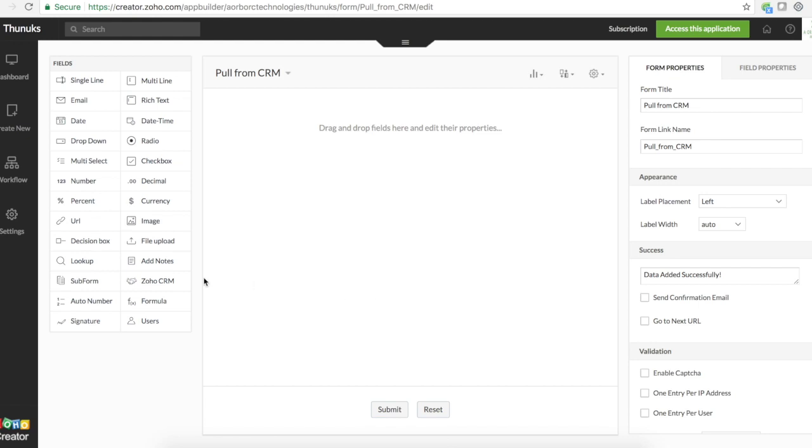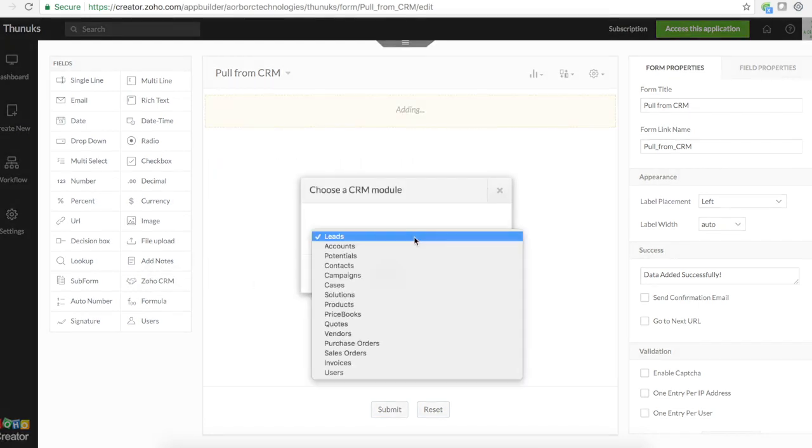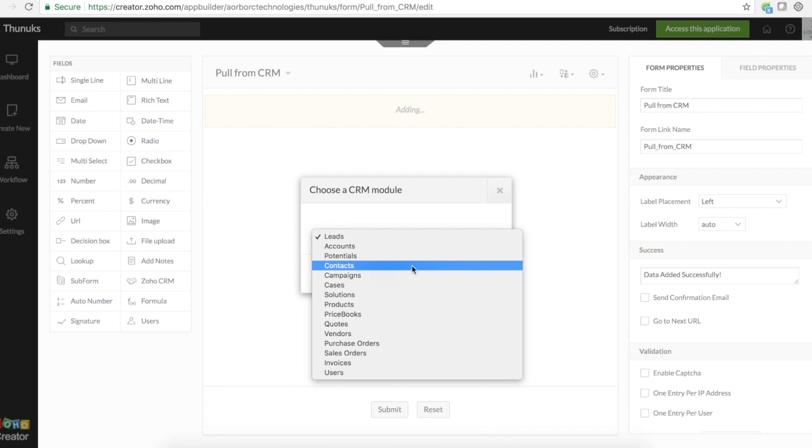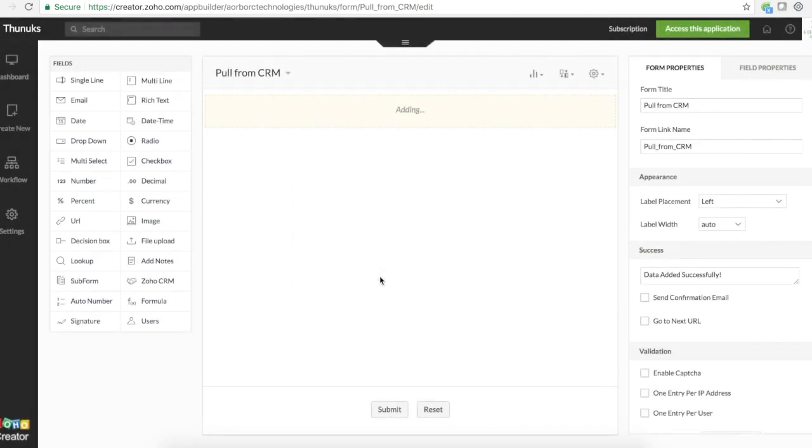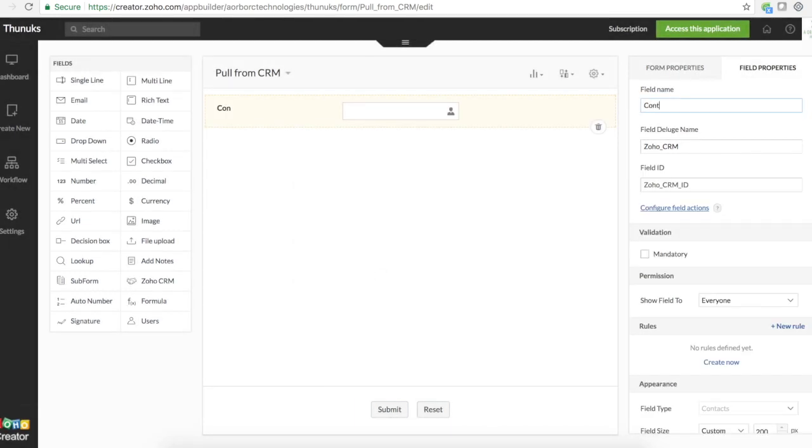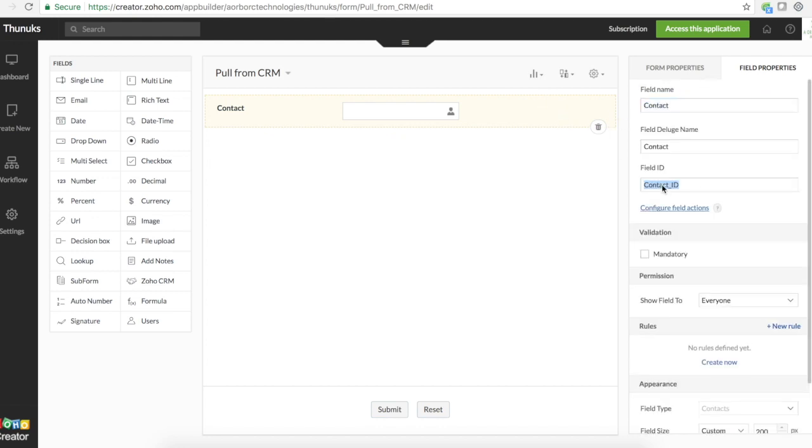First things first, let's just add a Zoho CRM field. Choose contacts. Click done. So I will name it as contact. So note this ID. This is the field deluge name in Zoho Creator for this field. But this contact ID is the record ID of Zoho CRM.